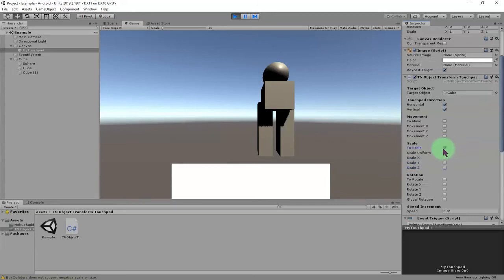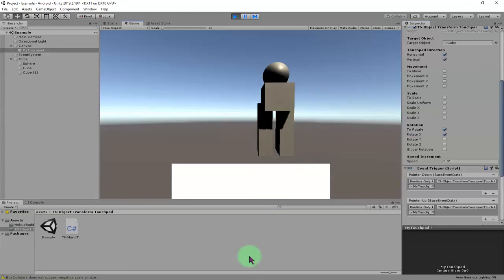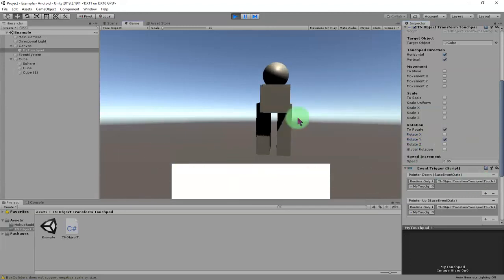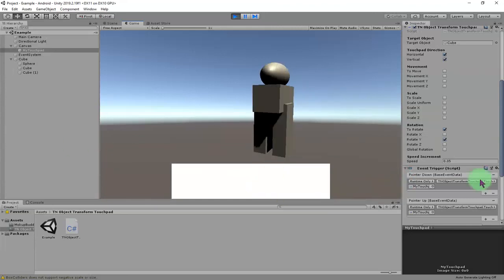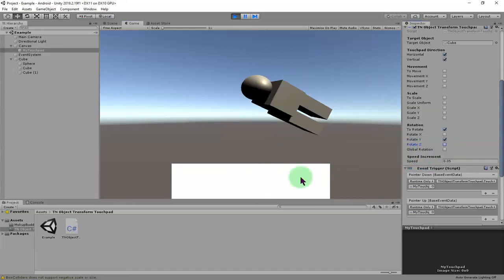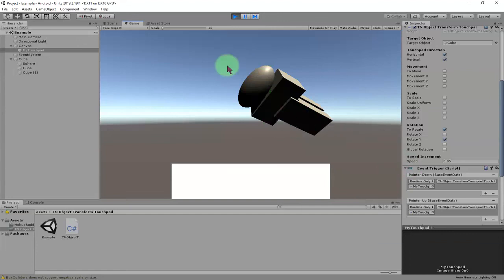For rotation, make sure the rotation checkbox is checked, then define which axis you want to use. Let me increase the speed to 5. The X axis rotates this way, the Y axis rotates this way, and the Z axis rotates this way. Please note this is local rotation of the object — it rotates relative to the object's own orientation.